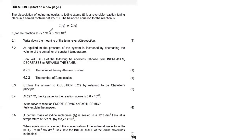Hello, hello Grade 12s, welcome back to the channel Science Therapy, hosted by the one and only Science Therapist. Without any further ado, let's look at the question we have here.